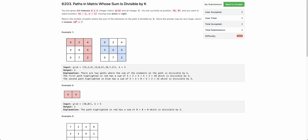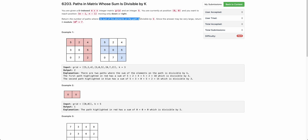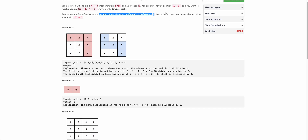The problem states that you are given a zero-indexed m×n matrix grid and an integer k. You have to start from (0,0) and end at (m-1, n-1) — basically start from the top left and end at the bottom right — and you have to return the number of paths such that the sum of elements in that path is divisible by k. Since the answer can be very large, you have to return it modulus 10 to the power 9 plus 7.